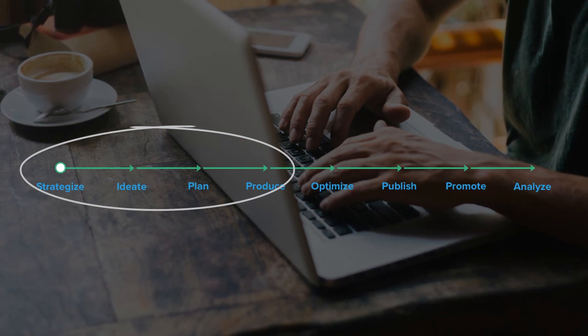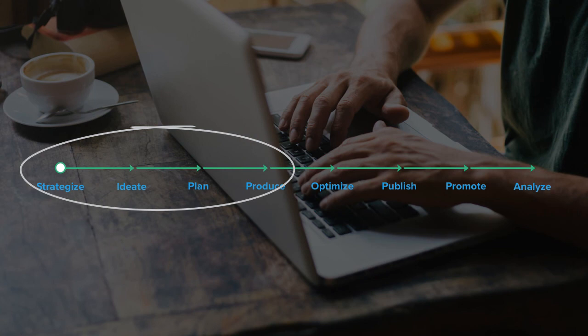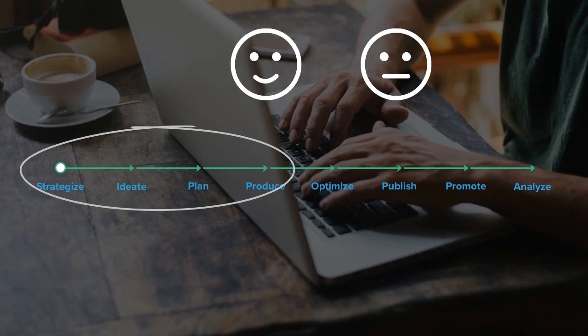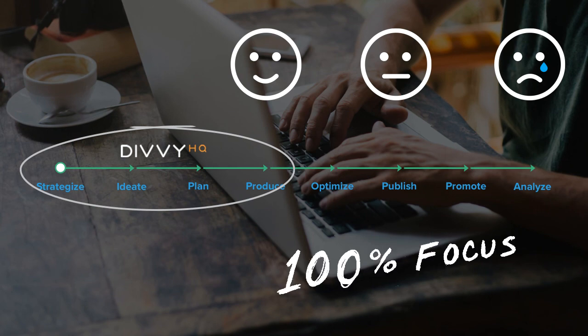If you don't get your upfront strategy and planning right, the odds of consistently publishing great content is, well, not very good. So these upfront areas are where we focus a hundred percent.